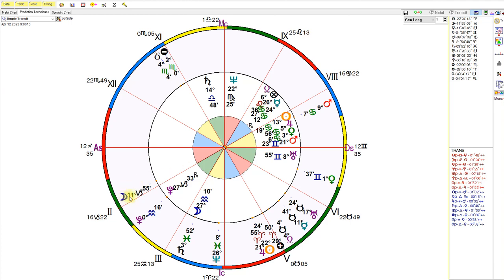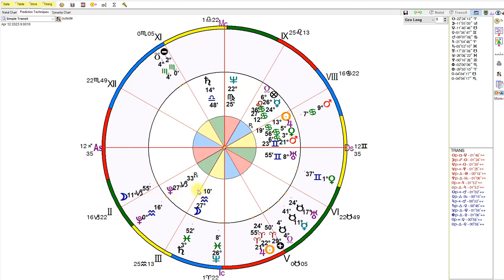This evening and early tomorrow morning, the moon is going to conjunct Pluto, the NATO Pluto in the United States chart. Get ready for news from overseas saying that allies don't want to be our allies. Get ready. It's coming. It's coming.